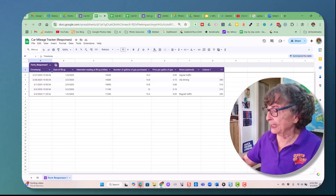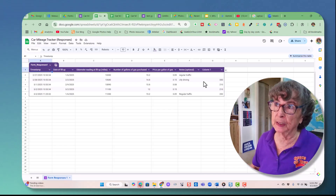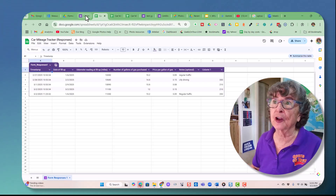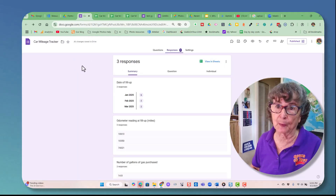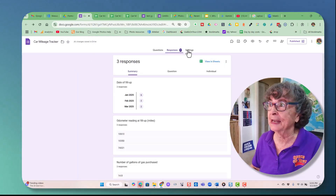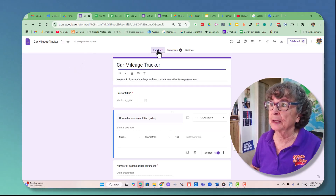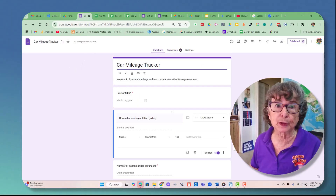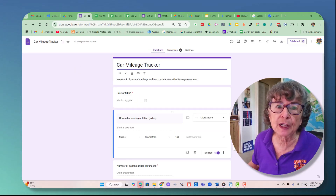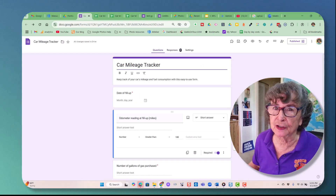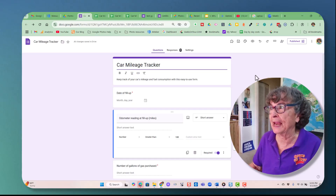What if you want to be able to use your phone? You're in the car after all when you fill up with gas, and you want to be able to record this right away. Recording a spreadsheet on your phone is a royal pain.